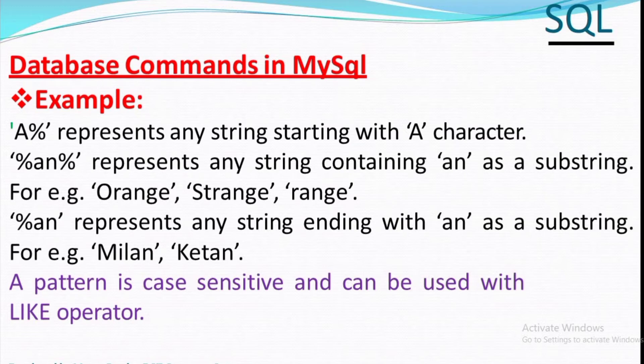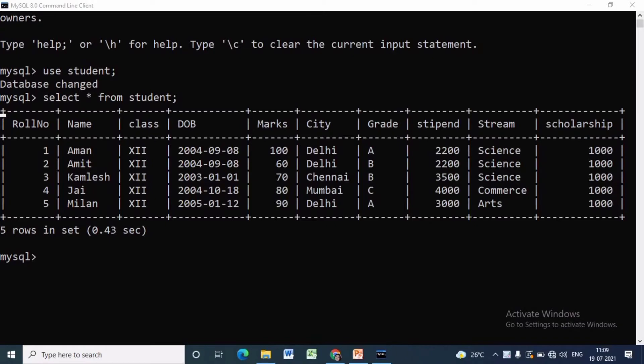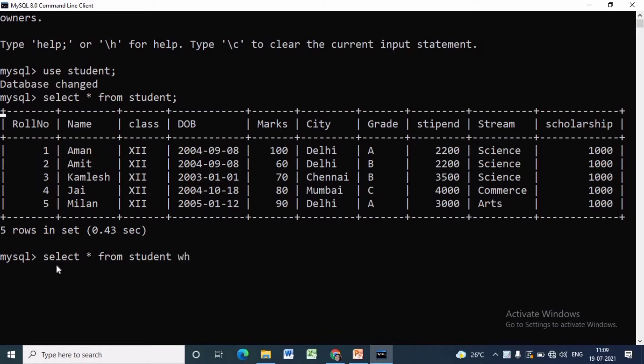Now we'll discuss practically. As we are using student database, we have to write USE student. To select all the rows in student table, we write SELECT star FROM student.